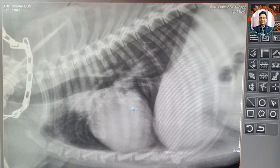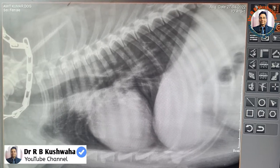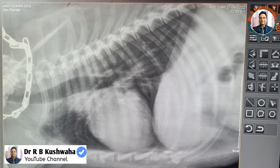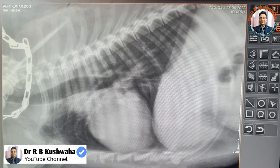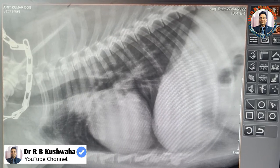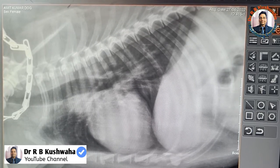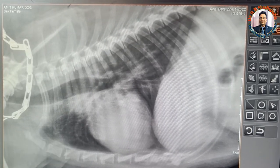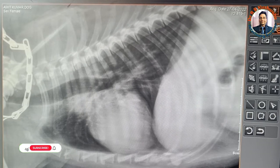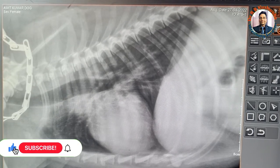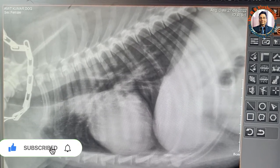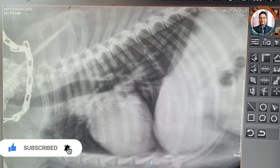Hello friends, this is Dr. R.B. Kushwa, assistant professor in the Division of Veterinary Clinical Complex, FVSC and AH at Squash Jammu. Welcome to my YouTube channel. If you are new to my channel, kindly subscribe and hit the bell icon for notifications.